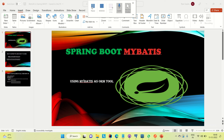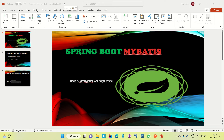Hi everyone, this is Ravi Gupta, welcome to Engineering Adda. Today I will be discussing how we can use MyBATIS in Spring Boot. MyBATIS is an ORM tool — Object Relational Mapping tool. You might have heard about terms like Hibernate and JPA, which are also ORM tools. MyBATIS similarly helps us in mapping objects into databases.